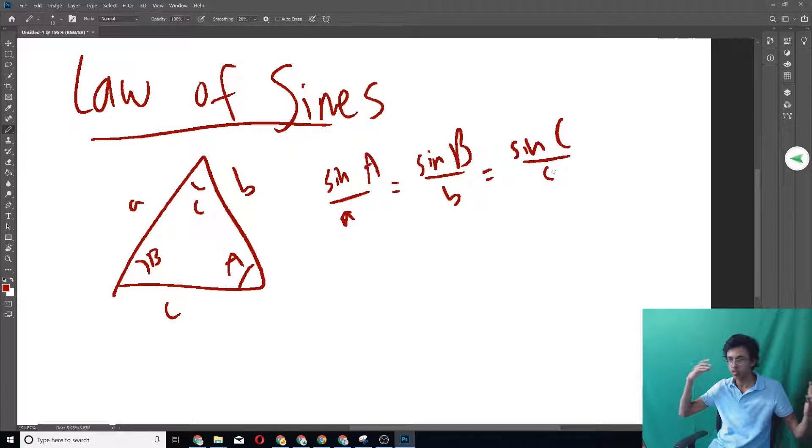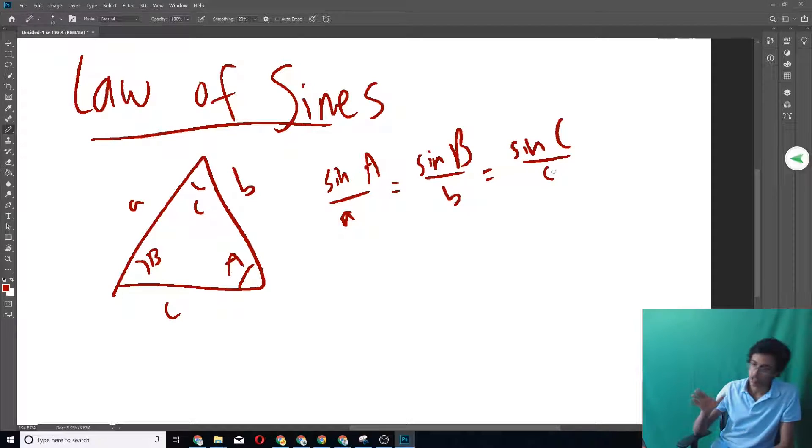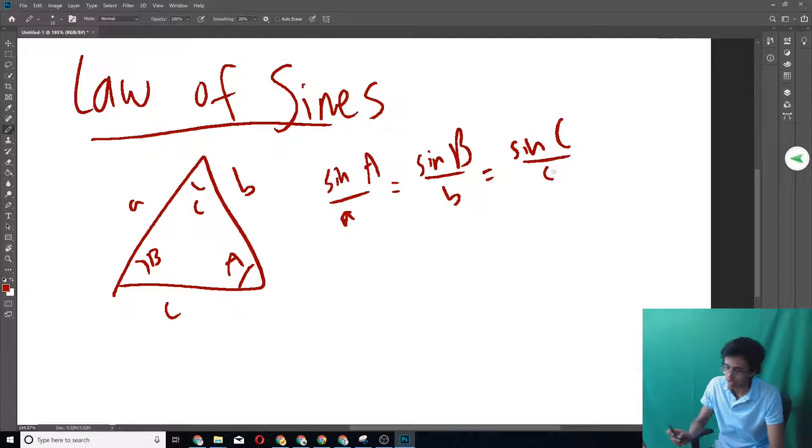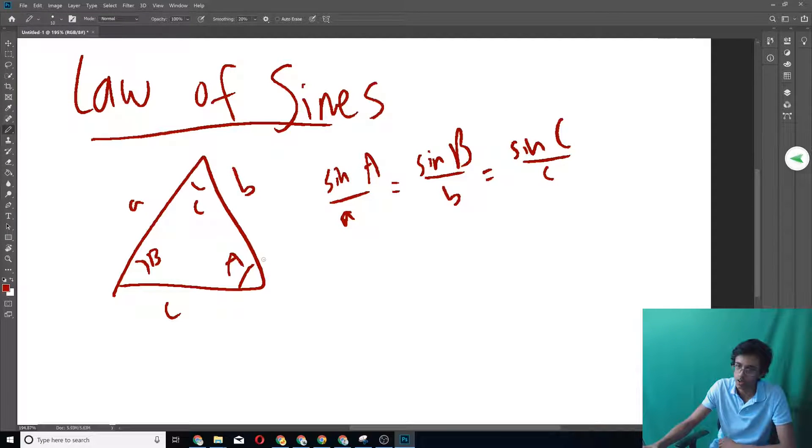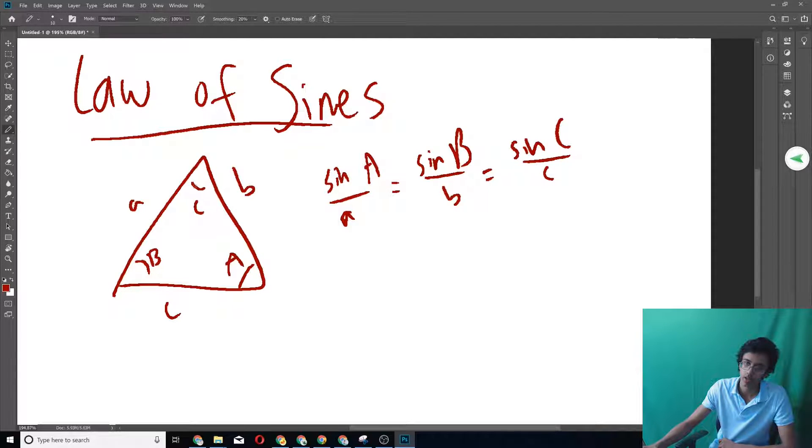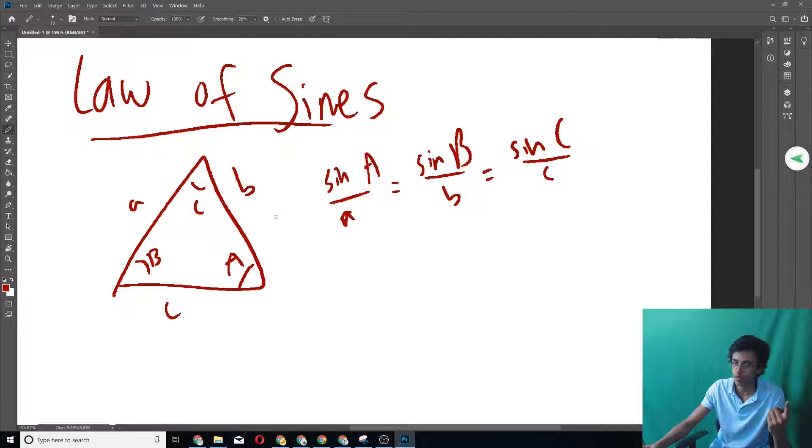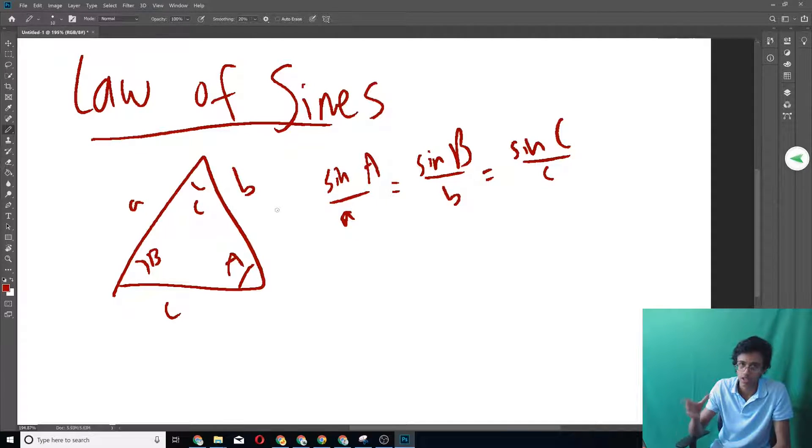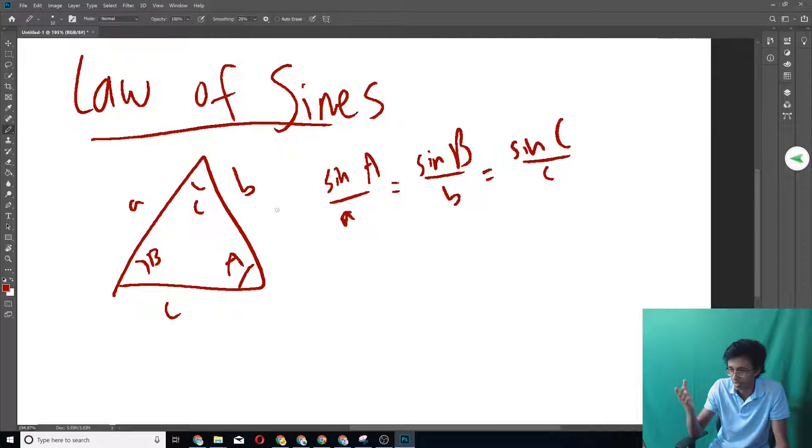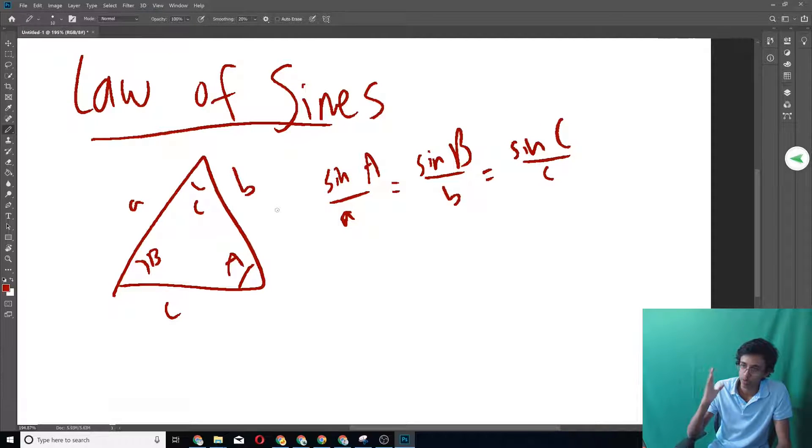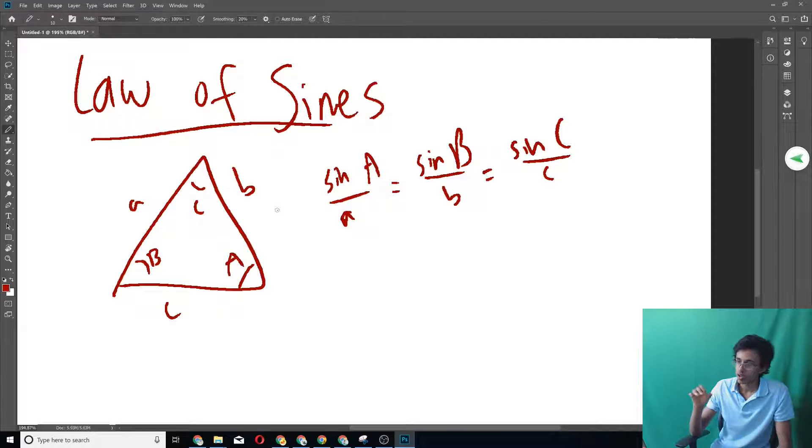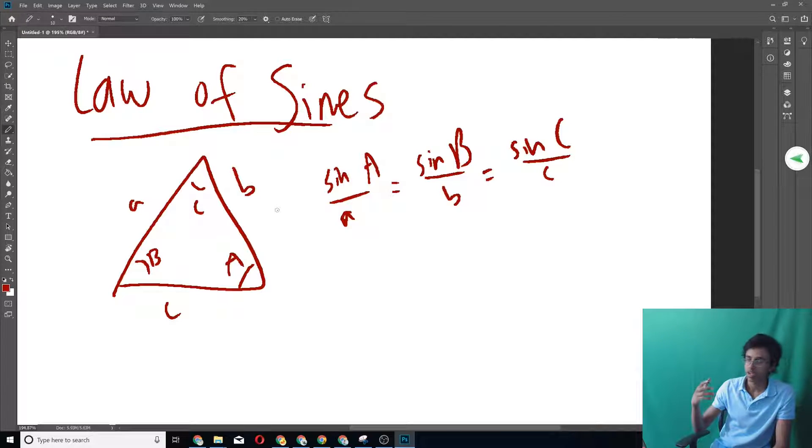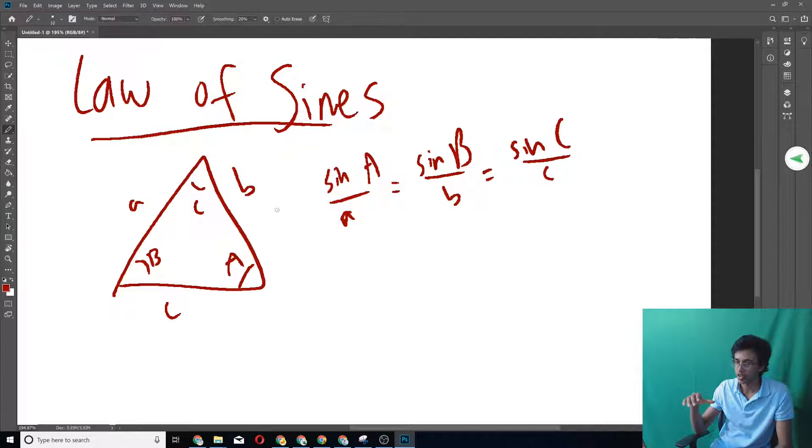So this basically says if you have a triangle ABC, it basically says that sine A over a is equal to sine B over b is equal to sine C over c. And why is this important? It's actually extremely useful because that basically means given any side of a triangle and any angle and then any other angle, you can find another side. Or if you're given two sides and an angle, then you can find another angle.